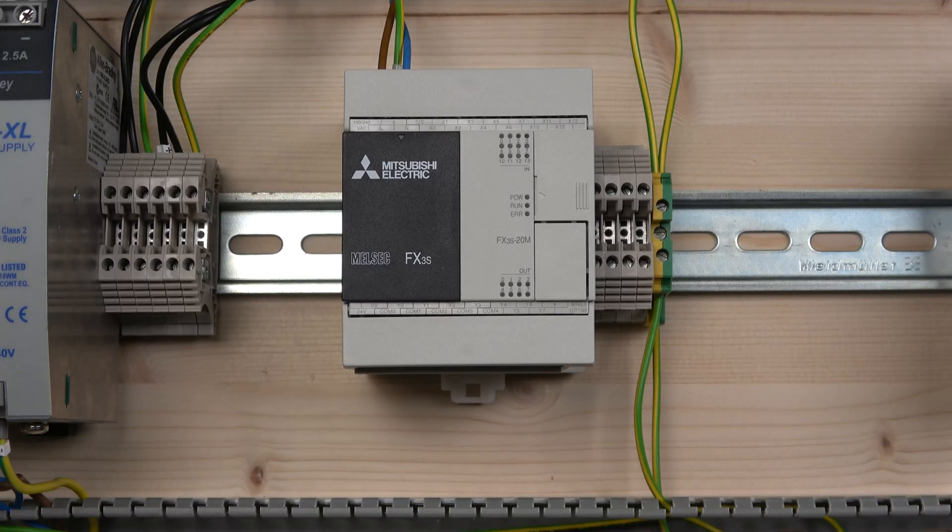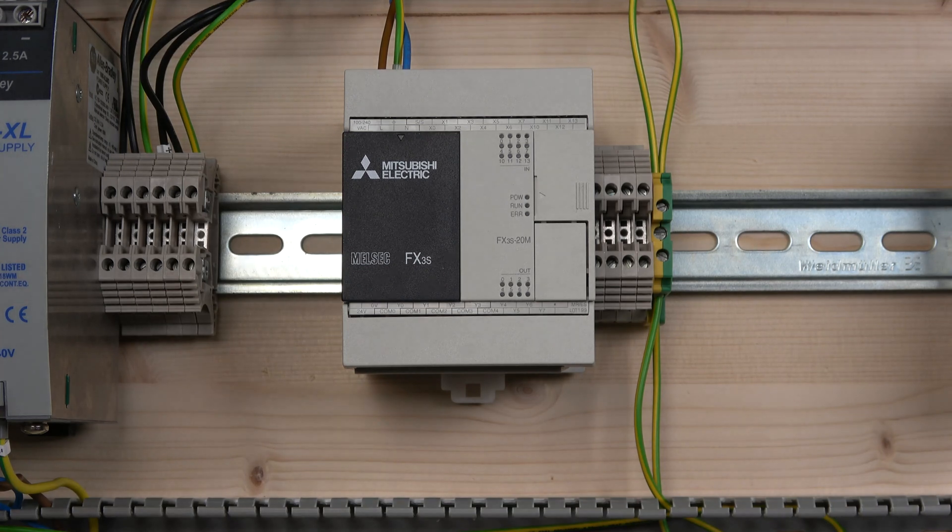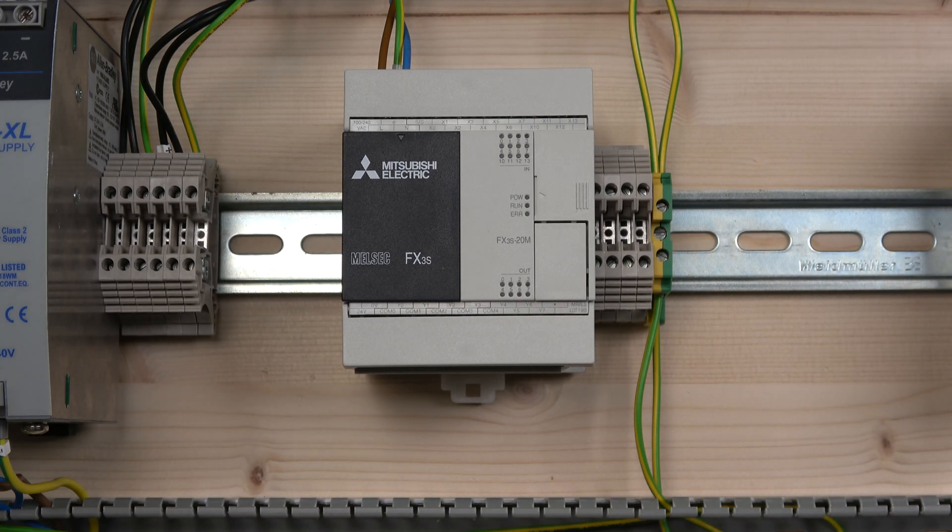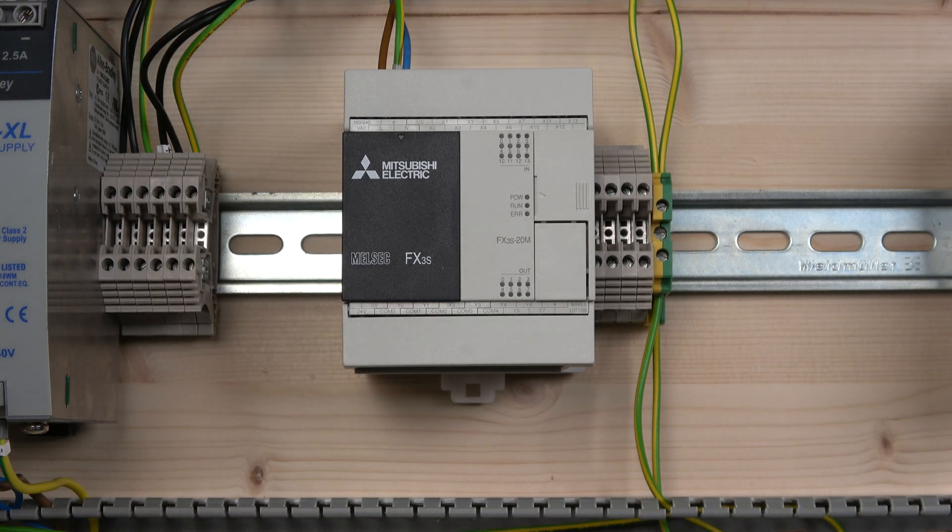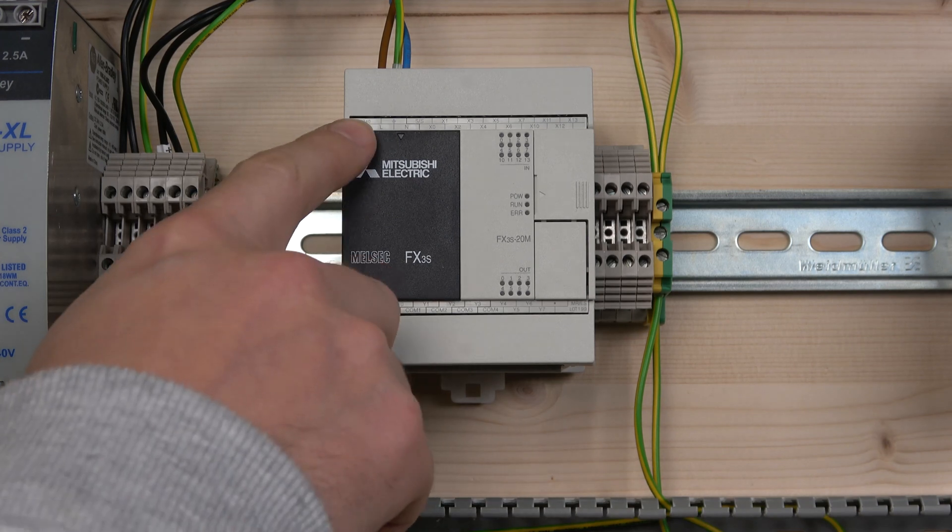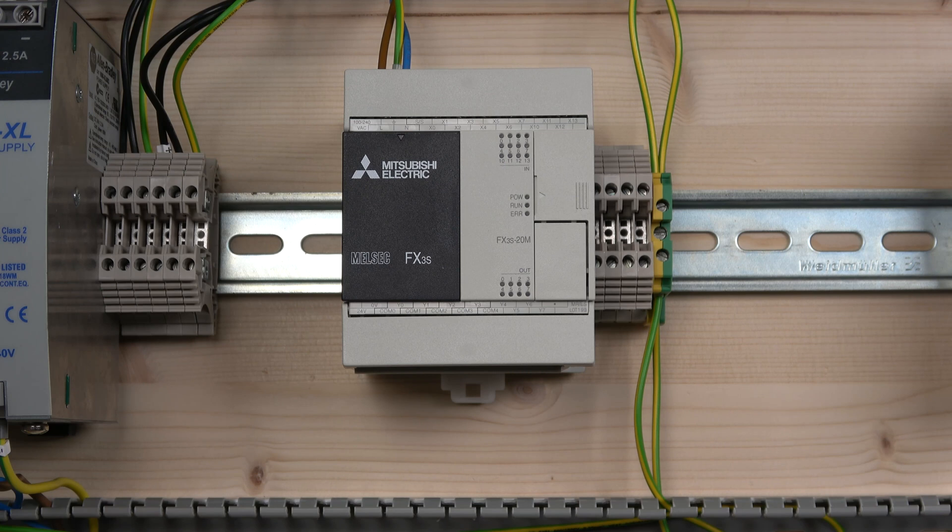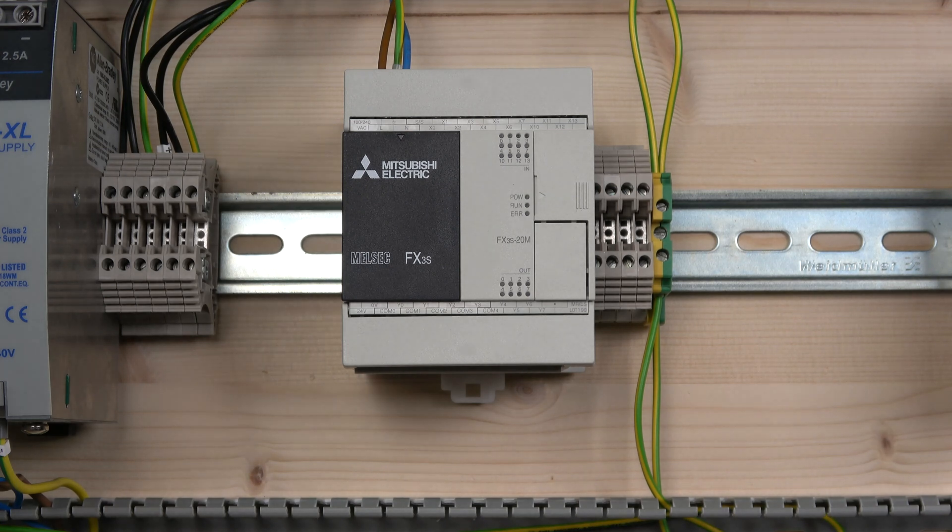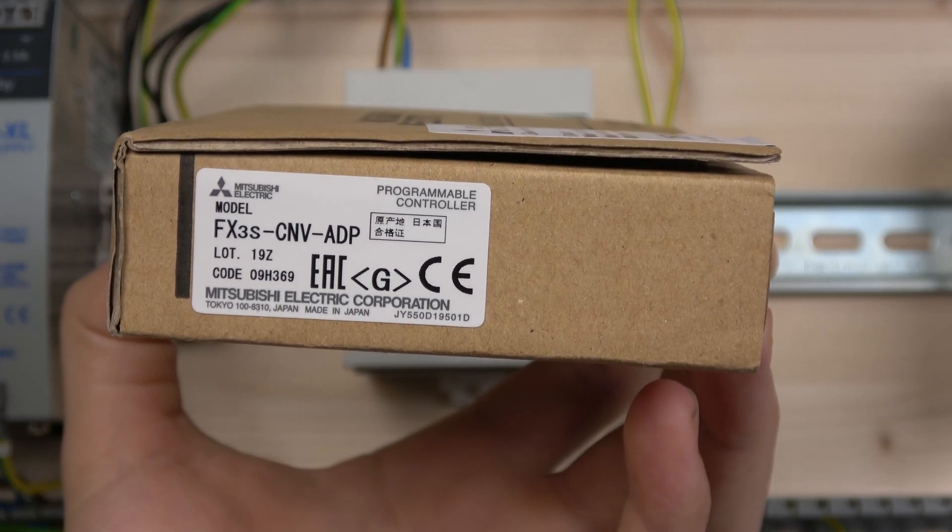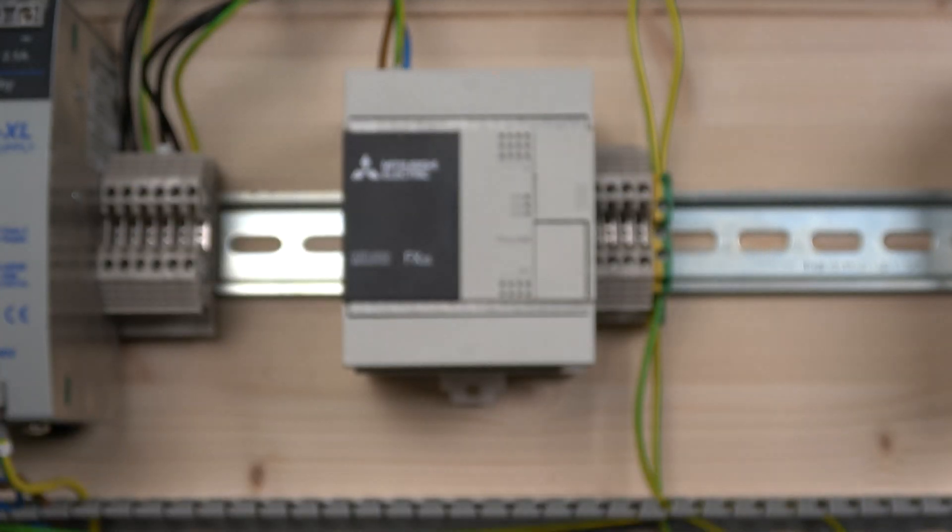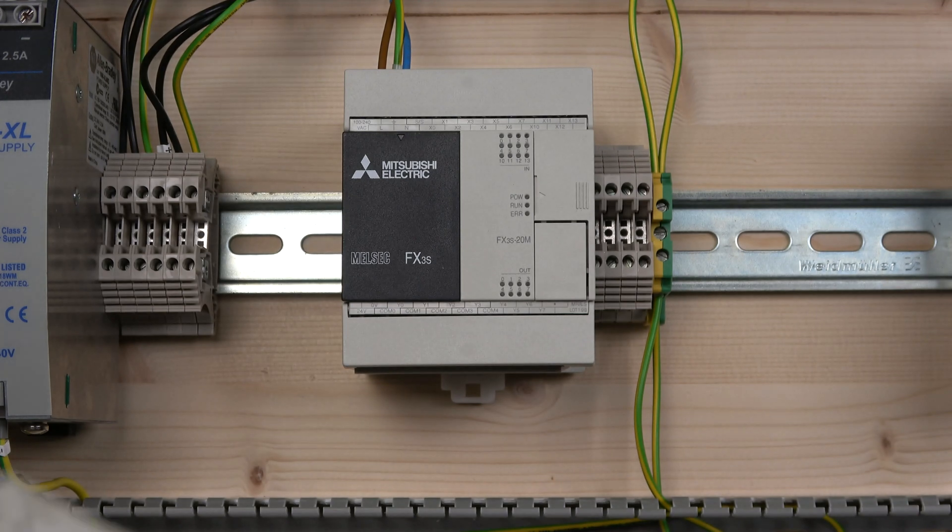The first thing we are going to be doing is adding the card to the PLC. For demonstration purposes we are using an FX3S-20MRES/UL PLC which is a 240 volt AC supply. You're going to need a couple of things to get yourself started, and one of them is an adapter. This is the part number of the actual adapter.